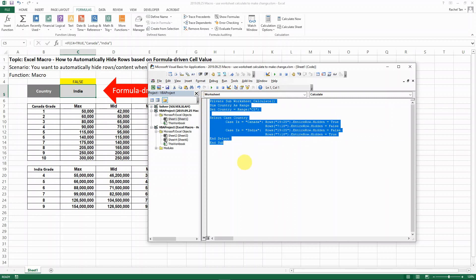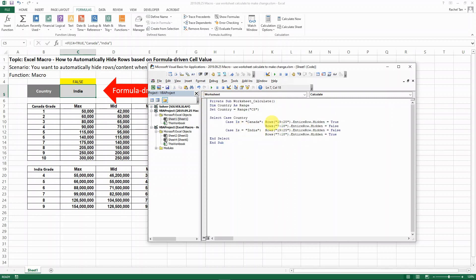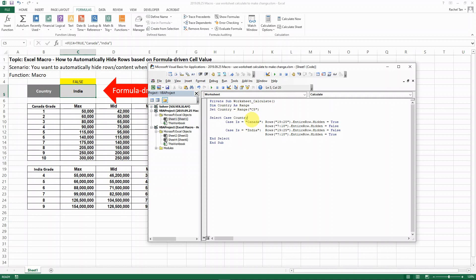Essentially, I'm doing pretty much the same thing. The only change I did is that I actually defined my value of the range C5 as country, just to make it easier for my code. If you don't do it, it's totally fine too—your code is probably just running slightly slower.